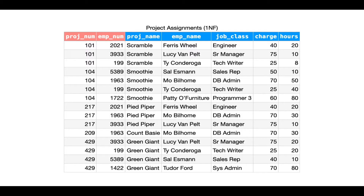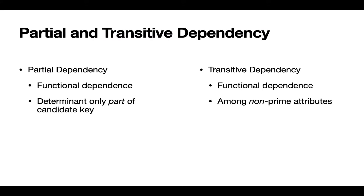We're in first normal form and we want to get to higher normal forms. I want to show you a strategy for identifying the path we're going to use to get from first normal form to third. Because we're using this notion of functional dependence diagrams from the textbook I just mentioned, I thought I'd refresh your memory on some definitions. These are a little bit subtly different from what we've been using, but they come from that textbook.